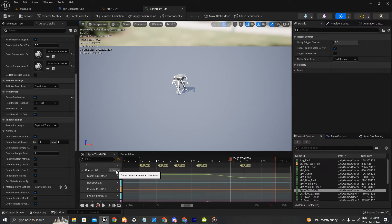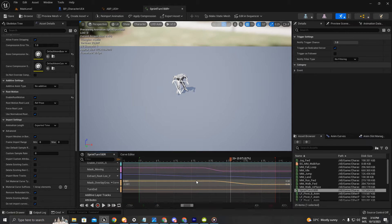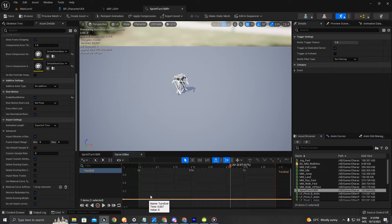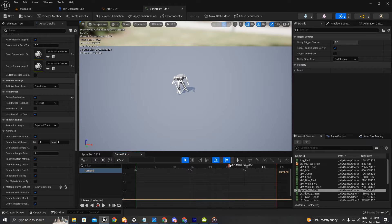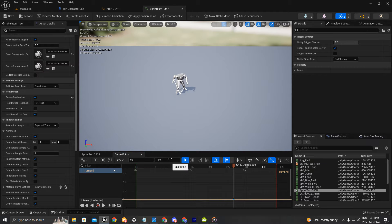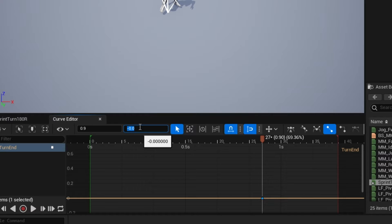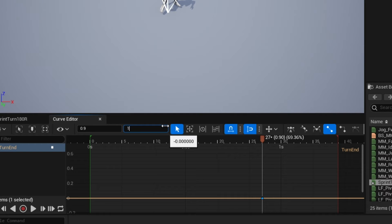We can create a new curve key by pressing 'add a new curve'. I'm going to choose the curve name, which is going to be 'turn end'. I'll set the default value to one, but first I need to add a new key. Select which frame of the animation you want it, then press Enter. You'll get options to choose a value — currently it's negative zero, so add it to one so it starts from one.